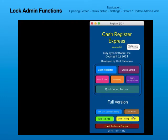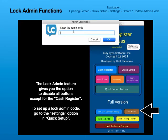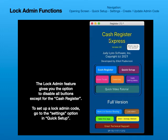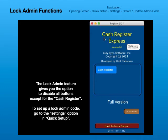Lock Admin Functions. The lock admin feature gives you the option to disable all buttons except for the cash register. To set up the lock admin code, go to the settings option in Quick Setup.